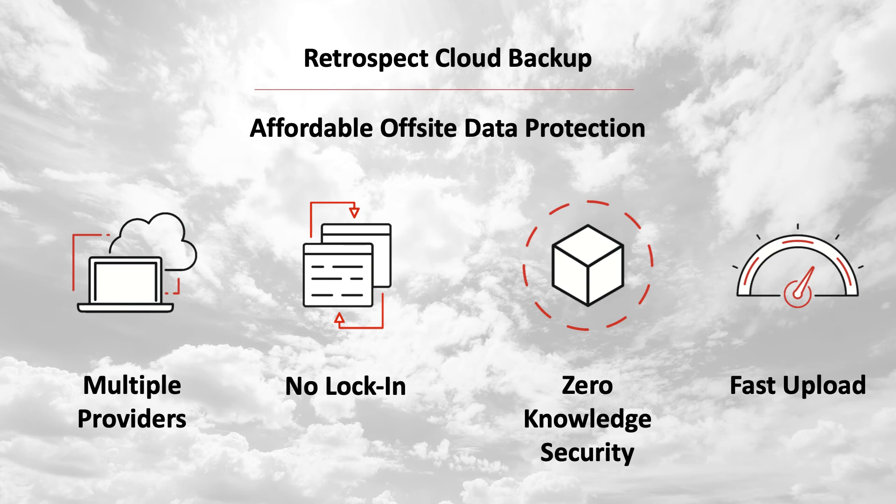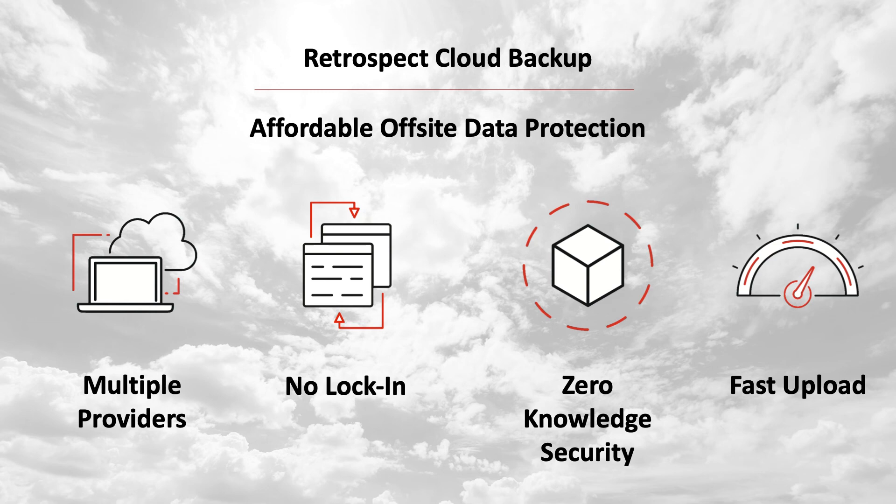Zero-knowledge security. With AES-256 encryption in transit and at rest, only you can access your backups no matter where you store them. That means Google cannot access your data.